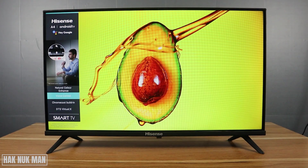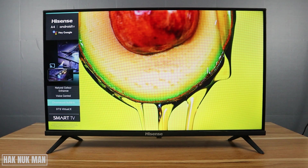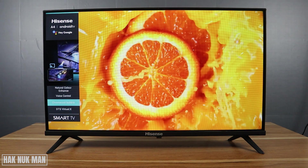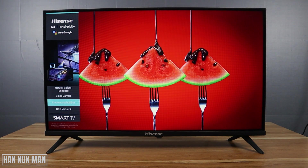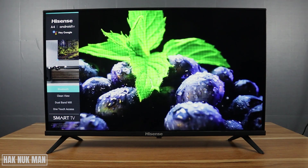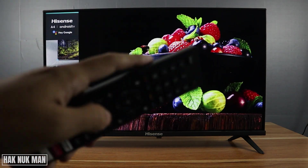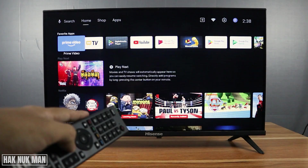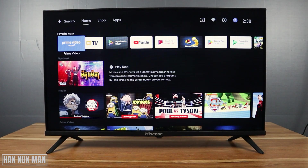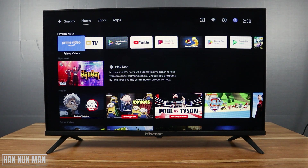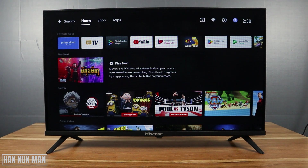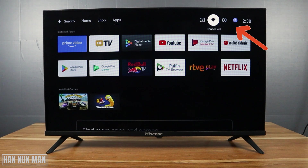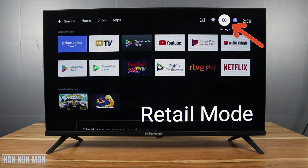To change it back to normal mode, press the home button on your remote control. This will take you to the home screen of your TV. After that, press up and go all the way to settings. You will see the word 'Retail Mode' there.